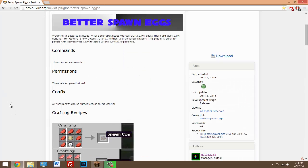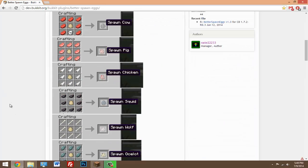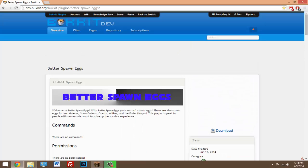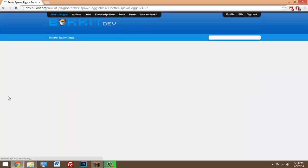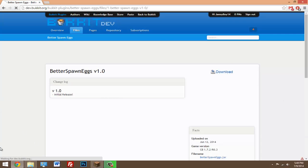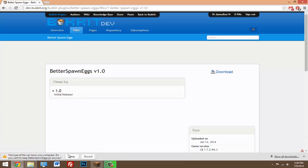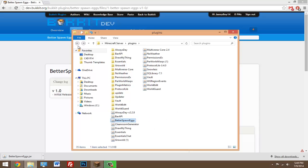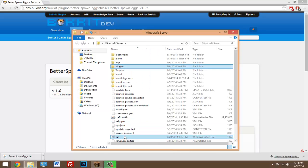As long as they have the kind of items that can form or craft these eggs, then they can go ahead and do that. Just click on the link in the description, click download, click download again, hit keep, and just drag and drop into the plugins folder. Once you have it in there, go ahead and start the server.